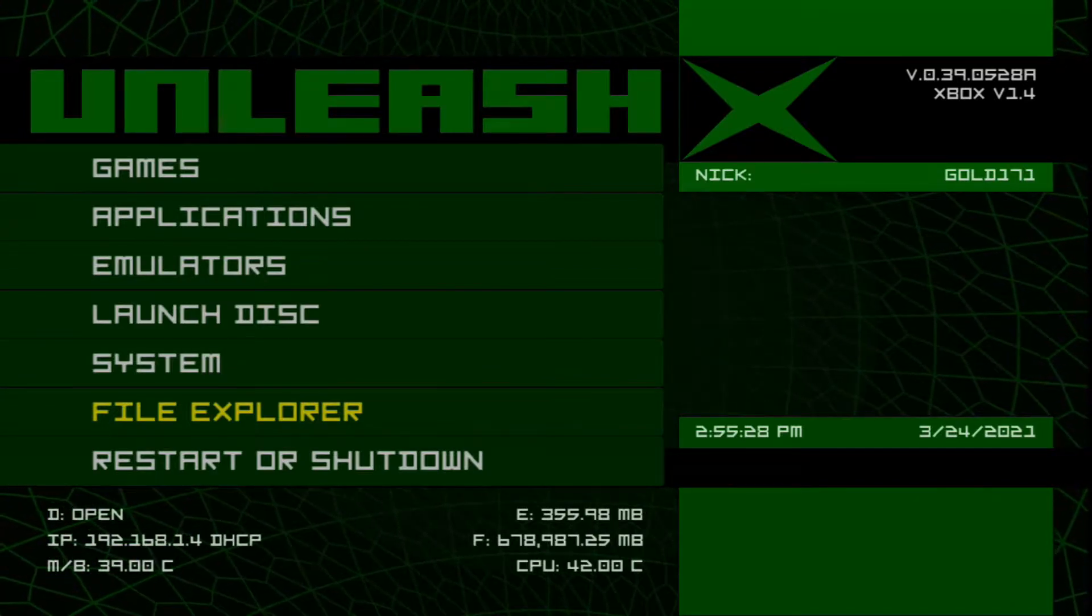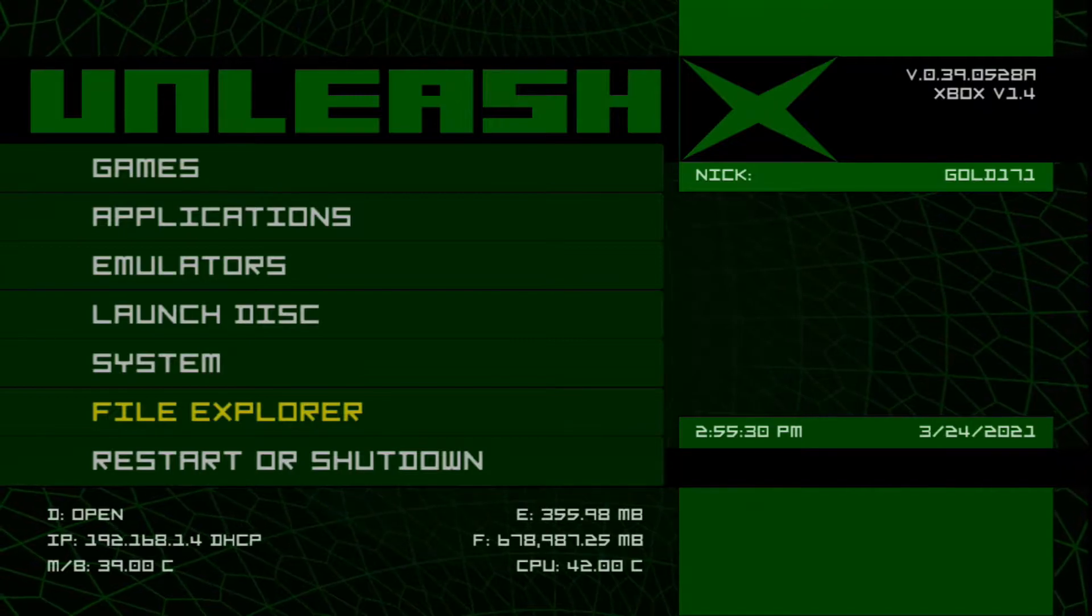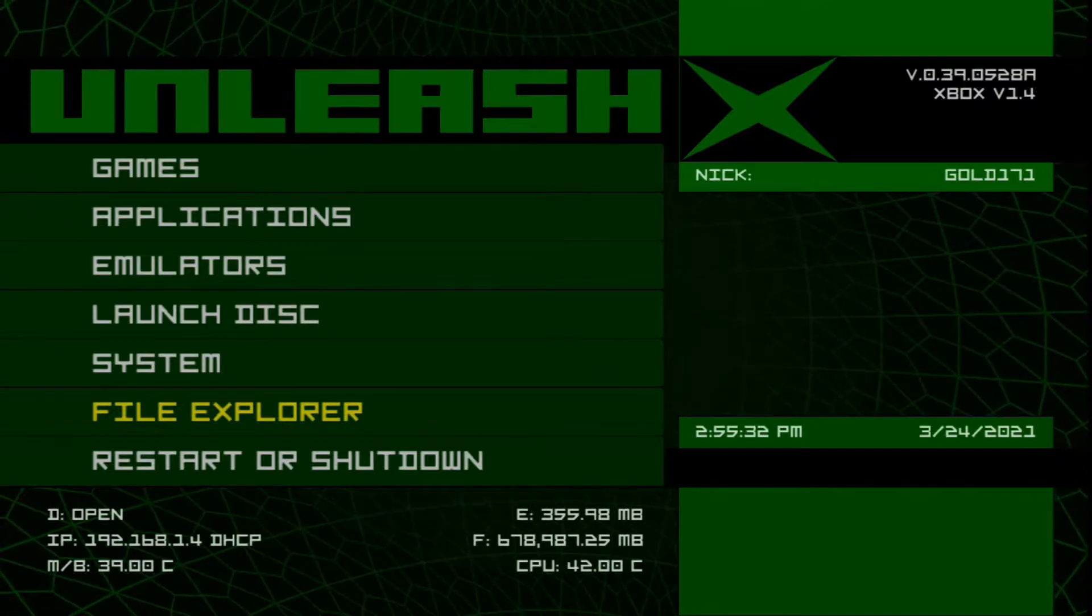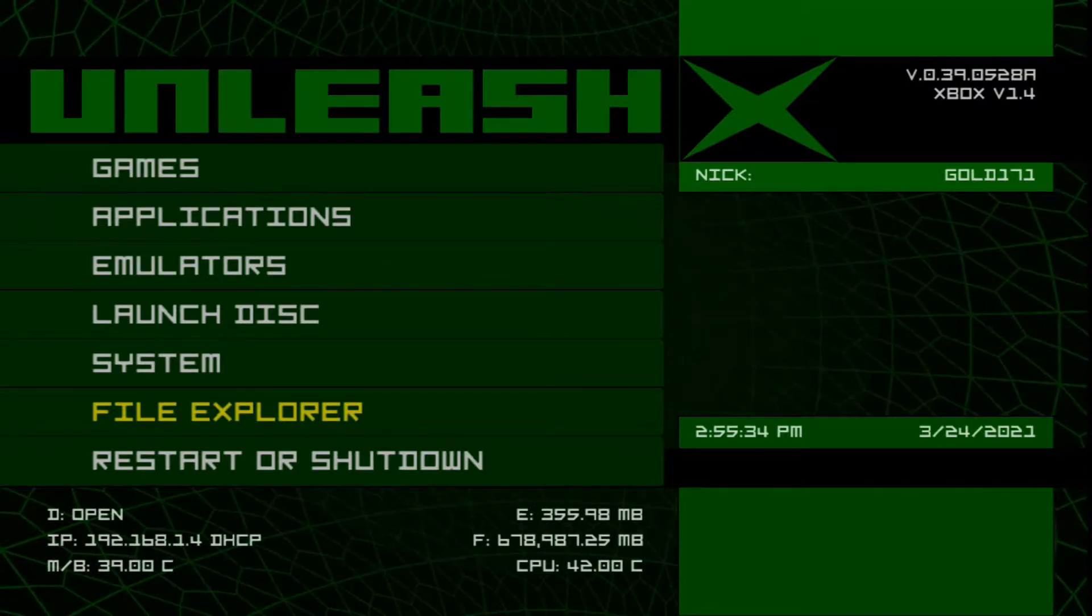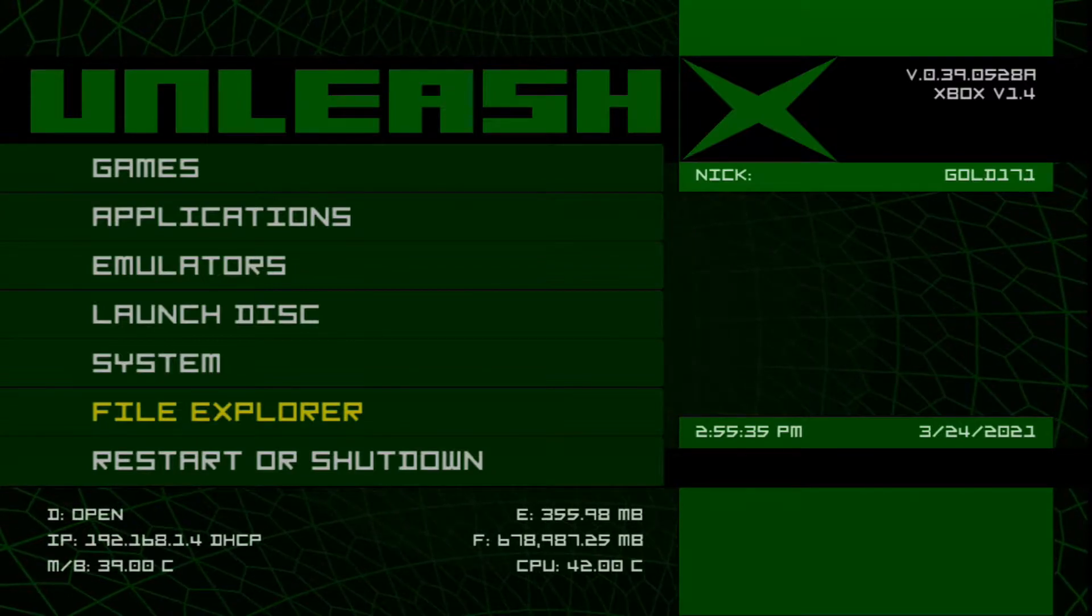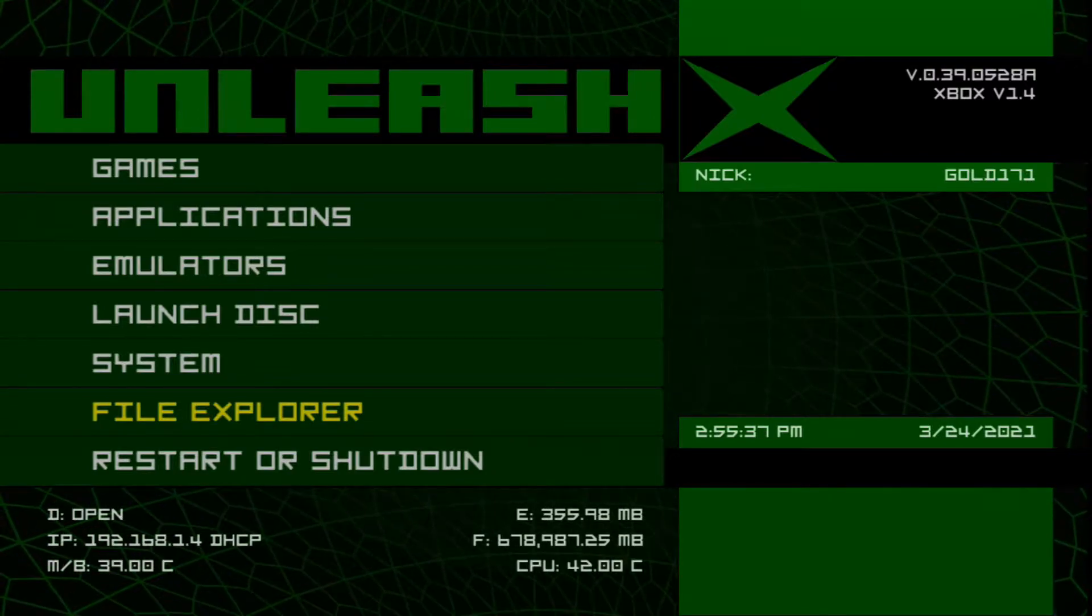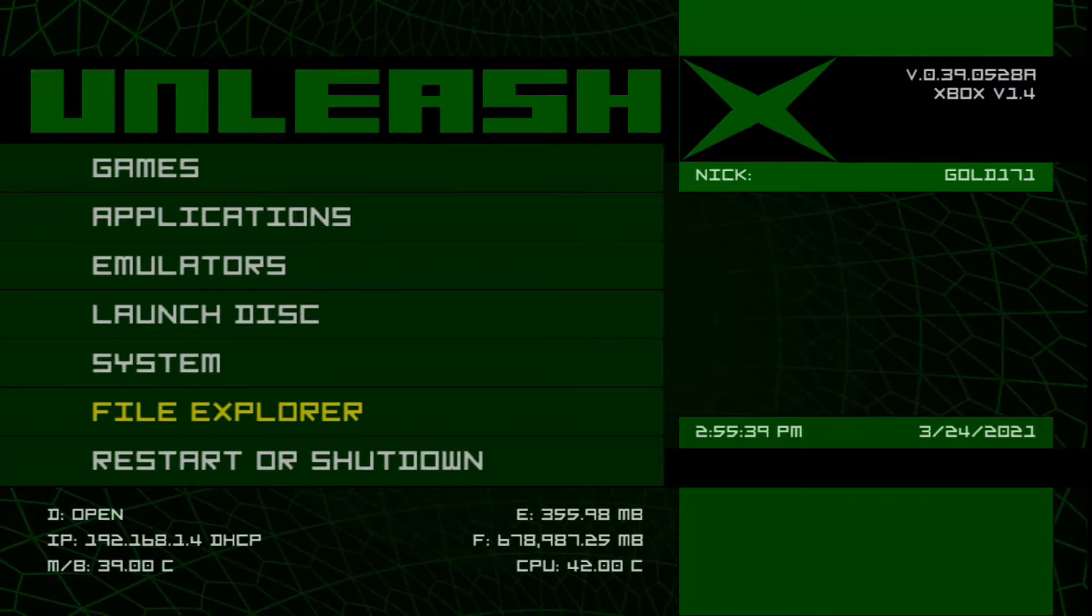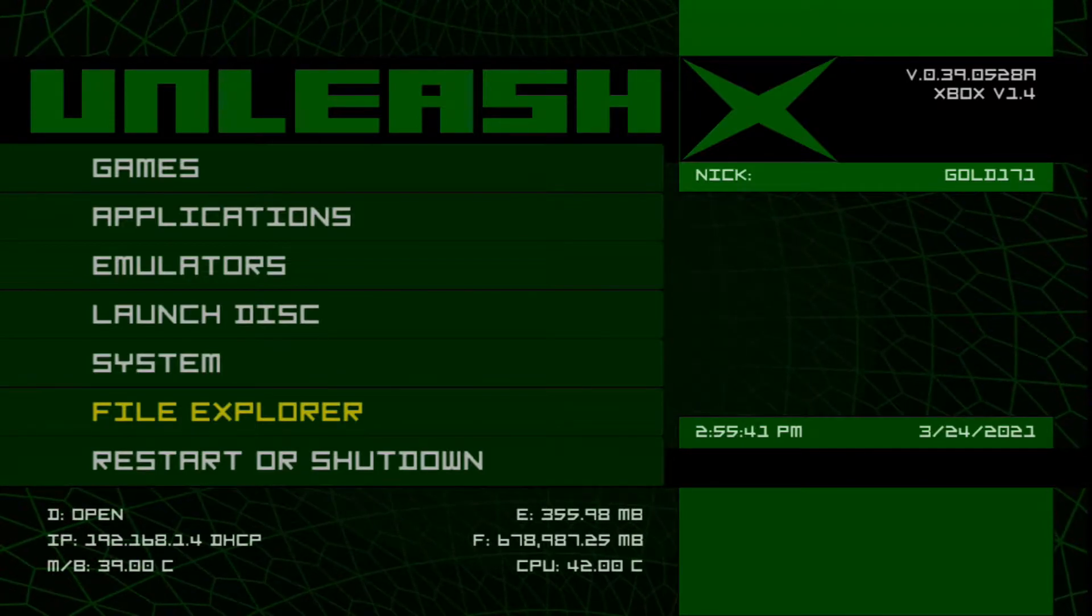Before we begin, you're going to have to have a modified Xbox console. The reason being is you're going to need to have a copy of the game backed up to the hard drive itself in order to be able to modify the in-game files.